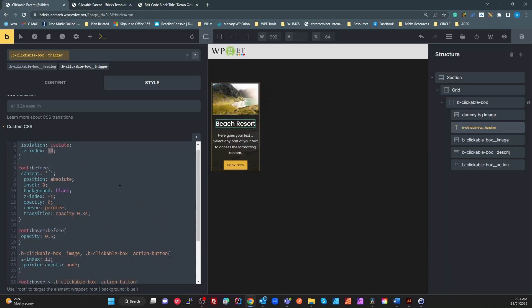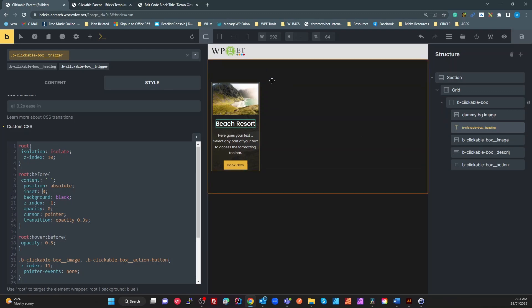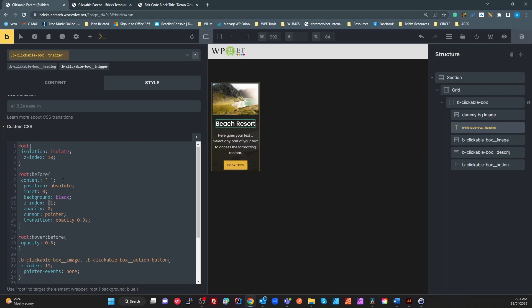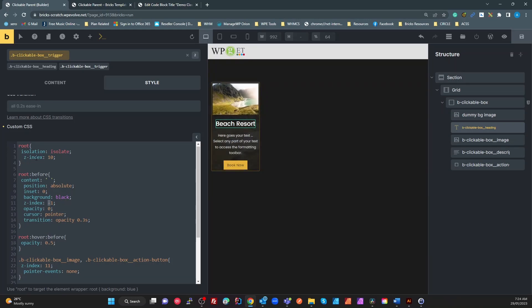So we then have the before. This is the magic for the clickable parent. We've got a content of just a space. Some people use just empty quotes. I've found issues with Firefox. Maybe it was earlier versions. I haven't tested since where it didn't display if you had empty quotes. So I would just always use a space. Absolute position. Inset 0 which is the same as top, right, bottom 0 being all 0 for my positioning of that element. I set my background to black. My z-index to minus 1. So that is my before. The z-index to minus 1 is relevant to that actual heading because I've got my isolation there to isolate, which creates a new z-index stacking order.